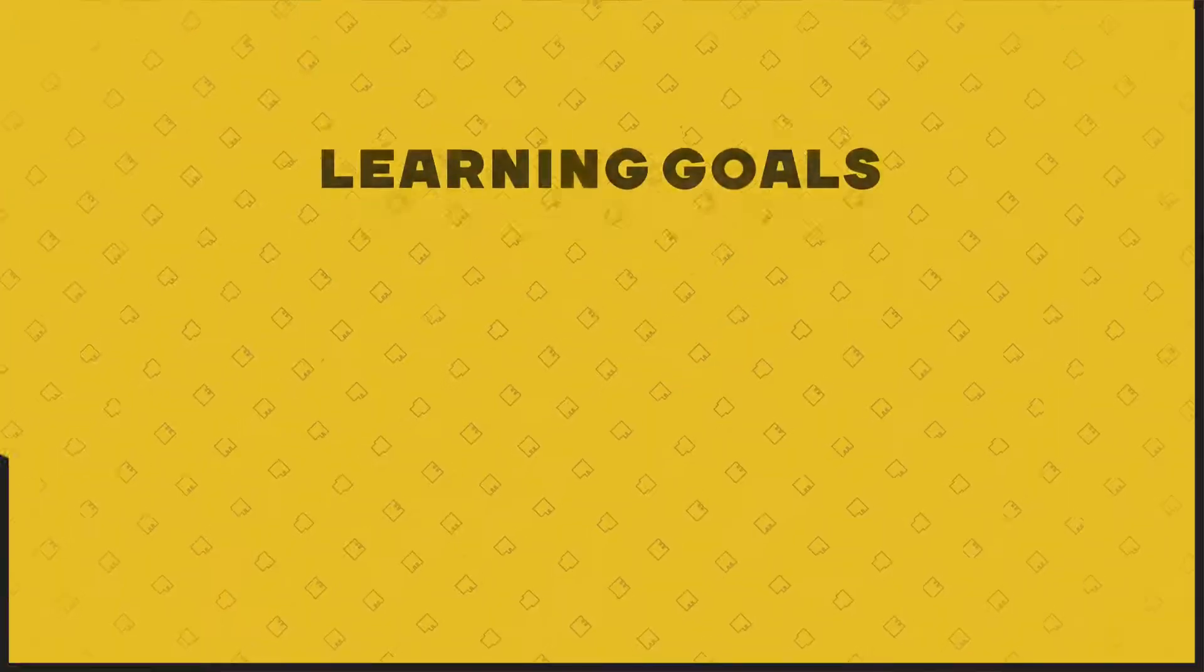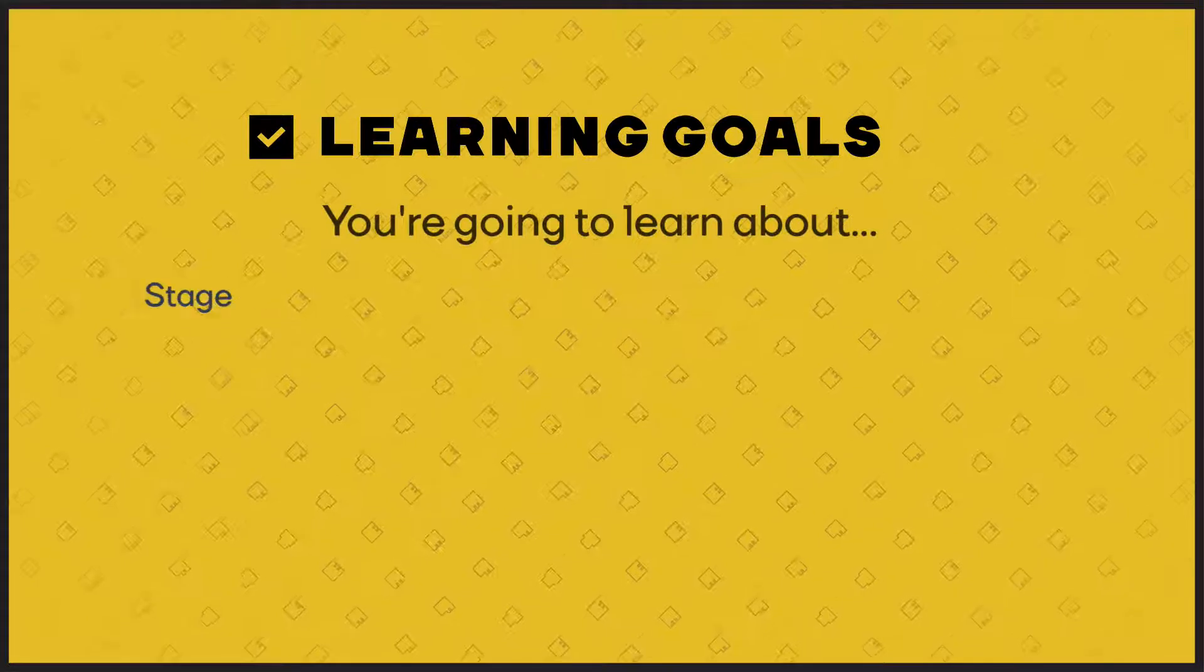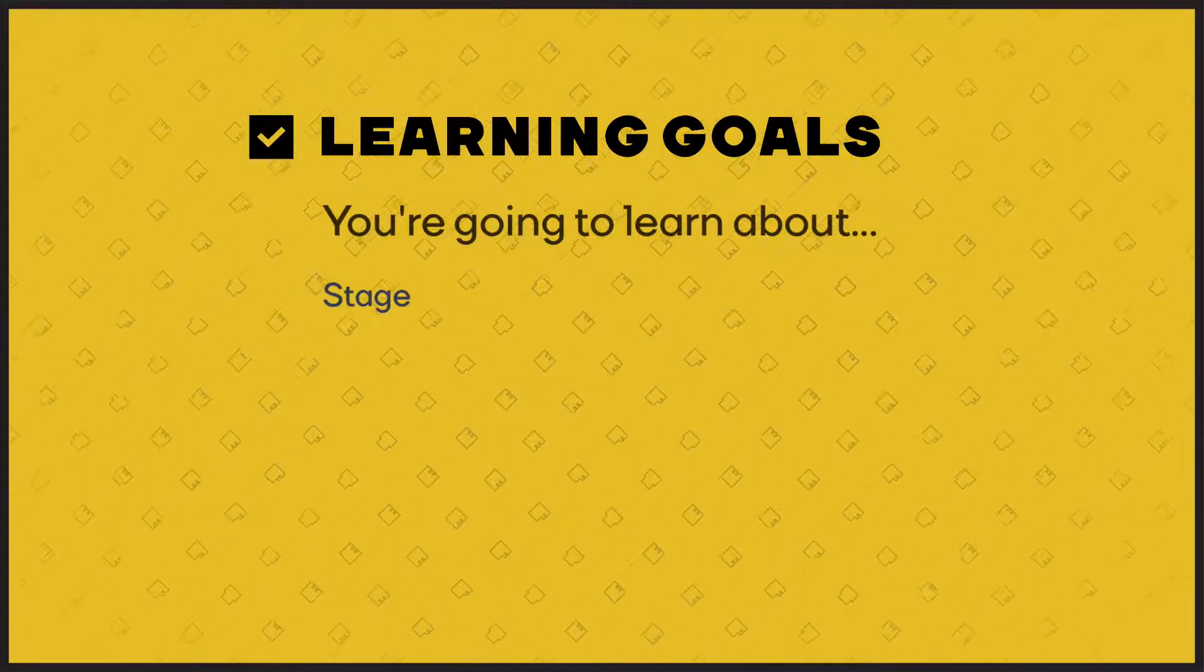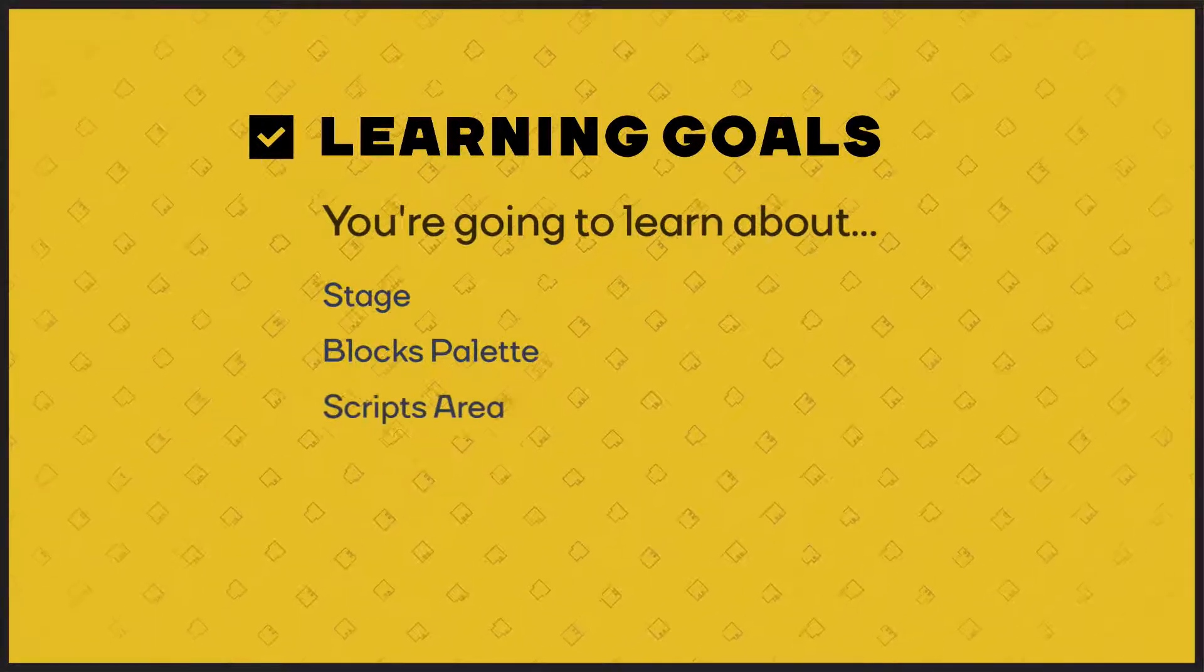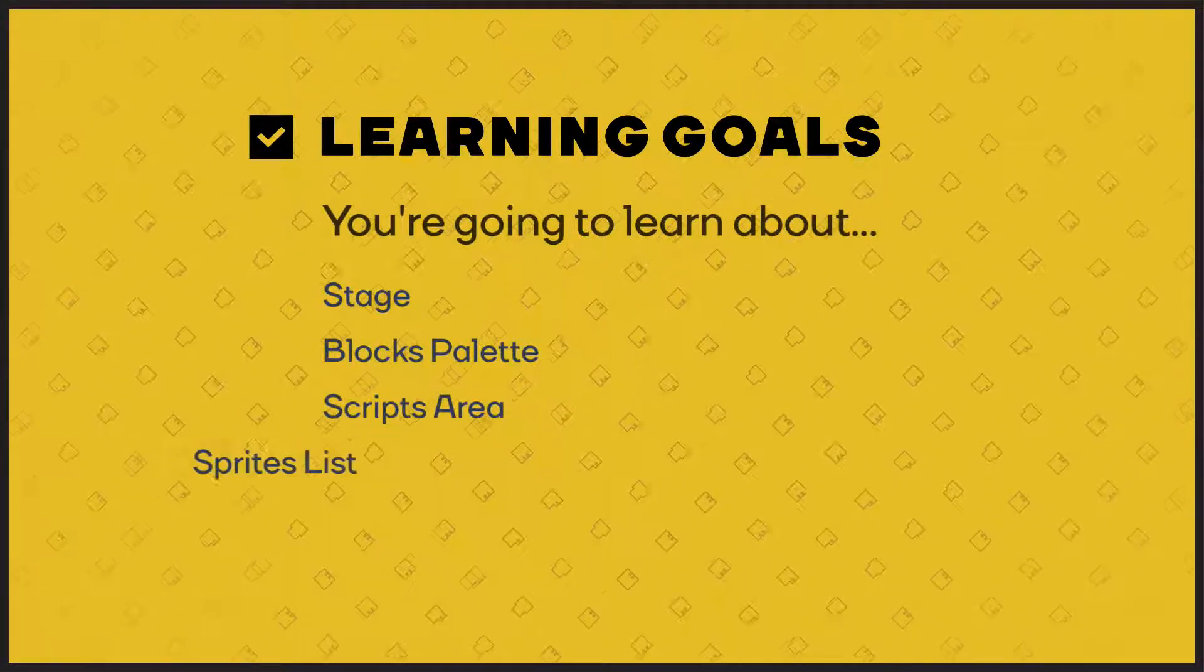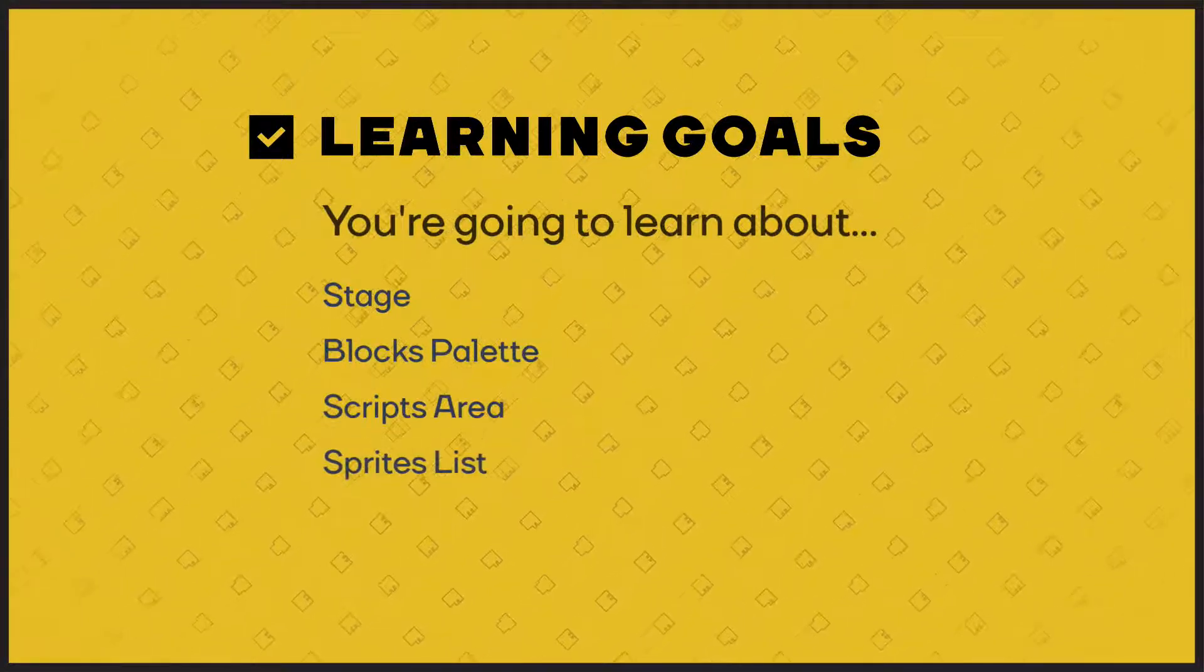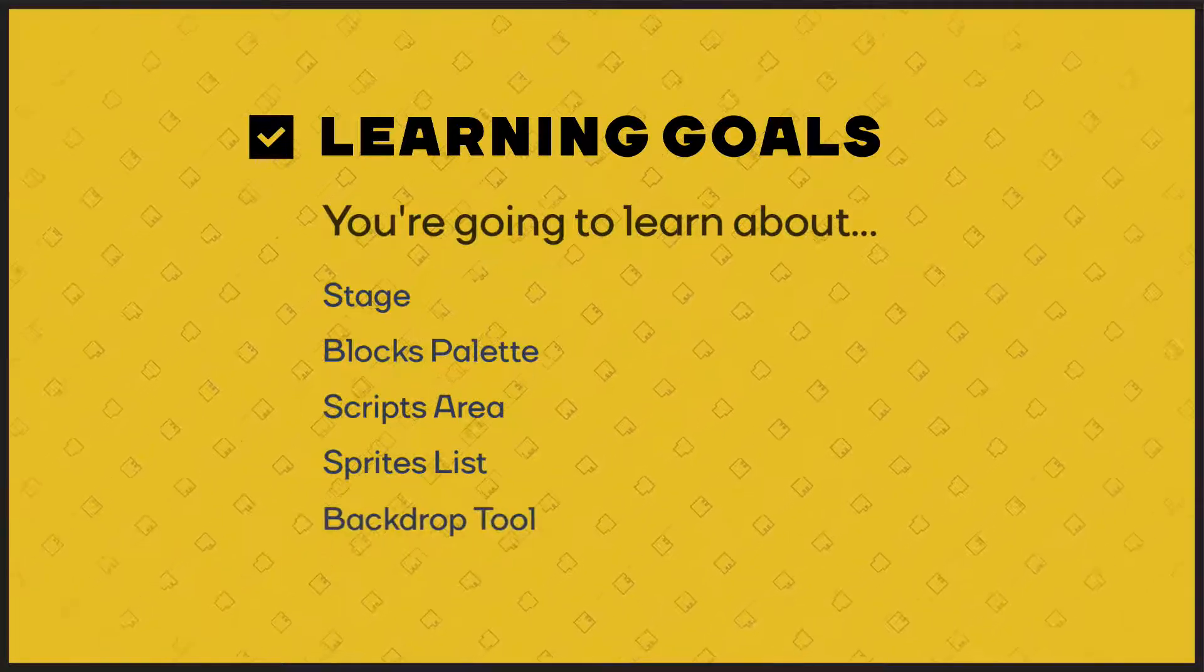In this video, you're going to learn about the stage, the blocks palette, the scripts area, the sprites list, and the backdrop tool.